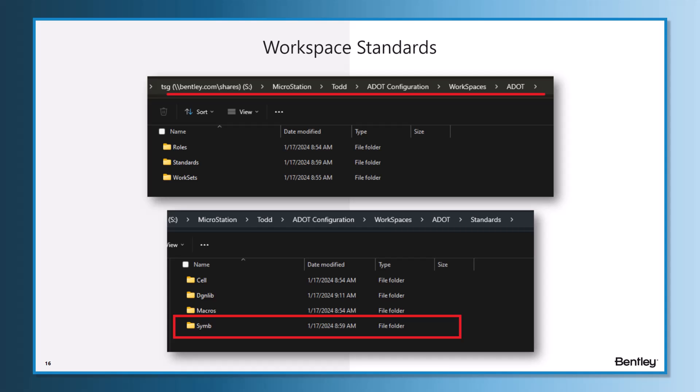In this case, I have added the SYMB folder and placed the resources in there, and set the variable to point to that folder to load those specific resources. The DGN lib folder is the one I used where I placed my text style and dimension style DGN lib in there, and then it loads just from that workspace.